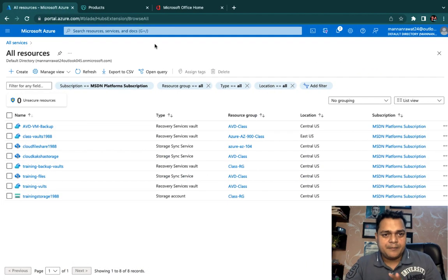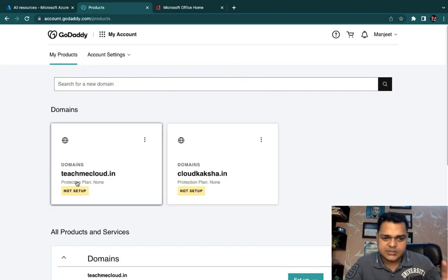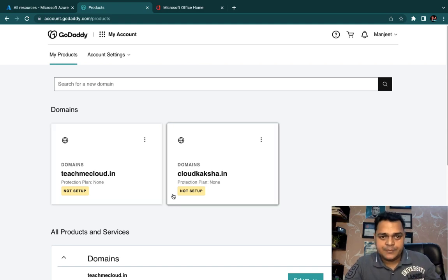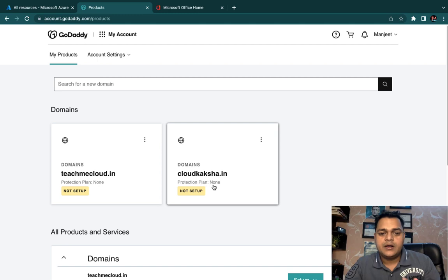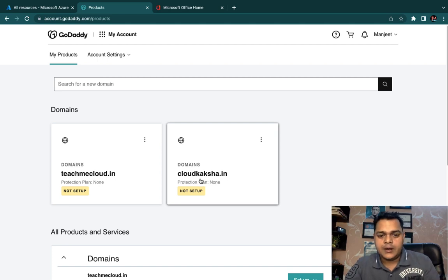In my case, I have already purchased a domain from GoDaddy.com. I have teachmecloud.in associated with a website and cloudcuxa.in, which I purchased for testing purposes. I'm going to assign our Office 365 user associated with cloudcuxa.in.